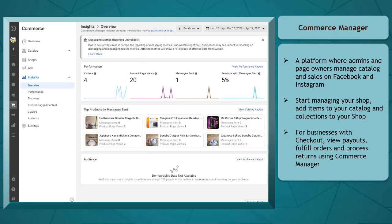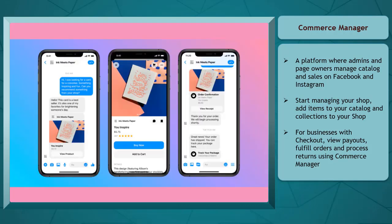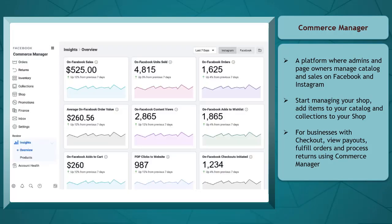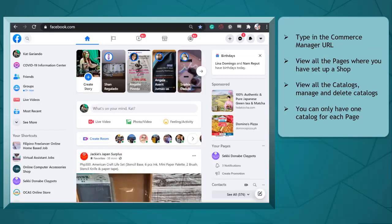All these activities need the use of the Commerce Manager platform. If your business is qualified to have a checkout on Facebook, you can use Commerce Manager to view payouts, fulfill your customers' orders, and process returns if there are any.